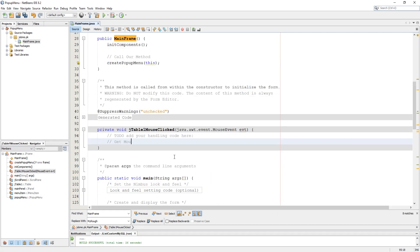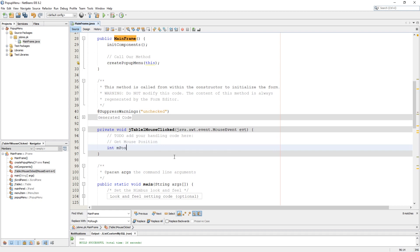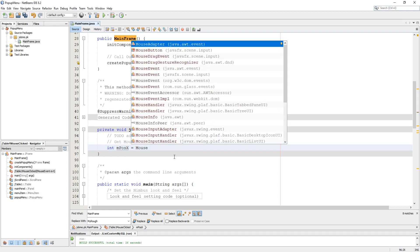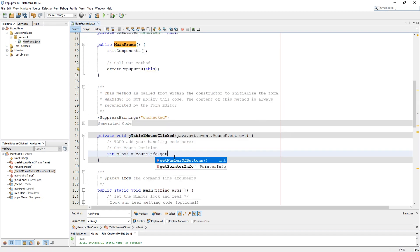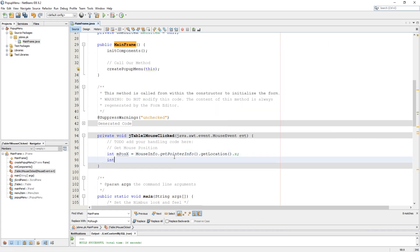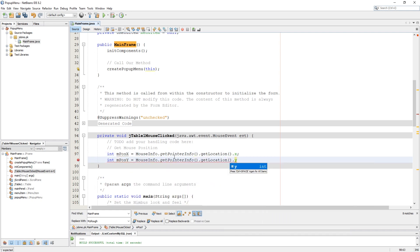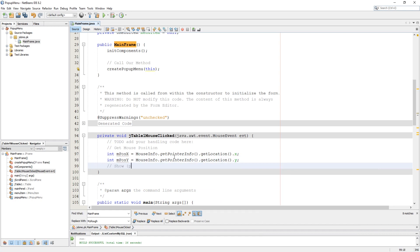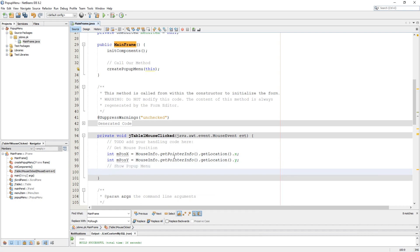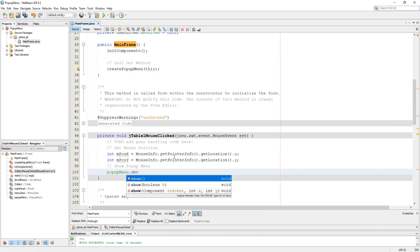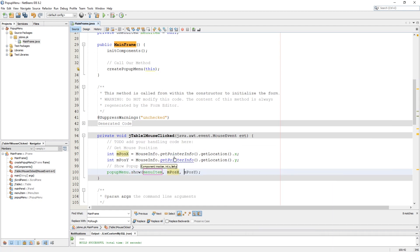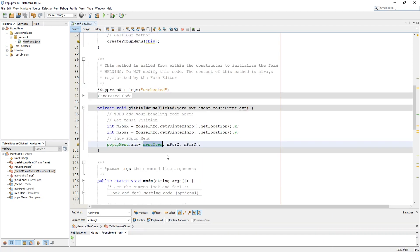Now let's go into our table mouse click event. Here I am doing a trick to show the pop-up menu at the exact position of the mouse pointer. I am getting and storing the location of the mouse on its axis using the MouseInfo class into two integers as mposx and mposy. Now use popup menu dot show, passing the context of this class, and mposx and mposy into the x and y parameters.